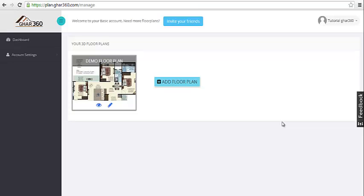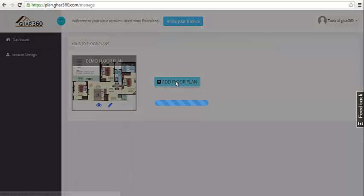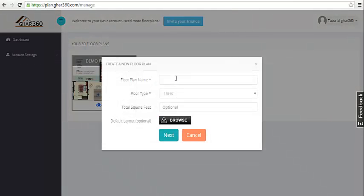In this tutorial, we will learn how to draw a floor plan on the 360. After you login, click on Add Floor Plan. You will then be asked to add a floor plan name.